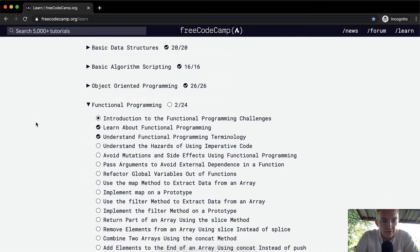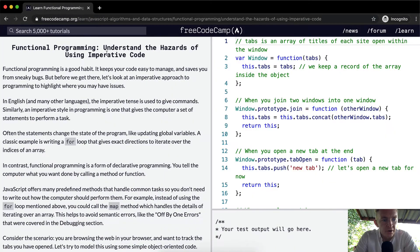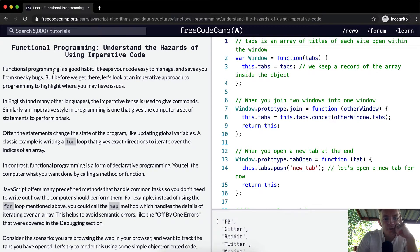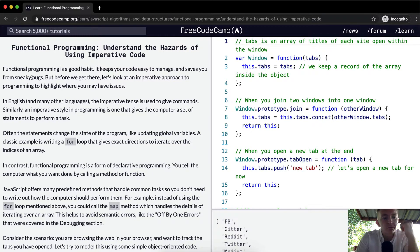Hello friends, welcome back. Today we're going to understand the hazards of using imperative code. Functional programming is a good habit.